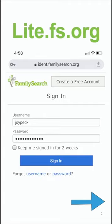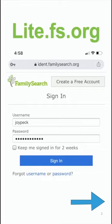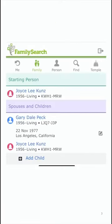Let's look at it. If you go to lite.fs.org — that's l-i-t-e dot f-s dot org — you will notice that you get prompted to log in. These are the same credentials you use at FamilySearch.org or ChurchOfJesusChrist.org. If you put in your username and password and hit Sign In, it will take you right into FamilyTreeLite.